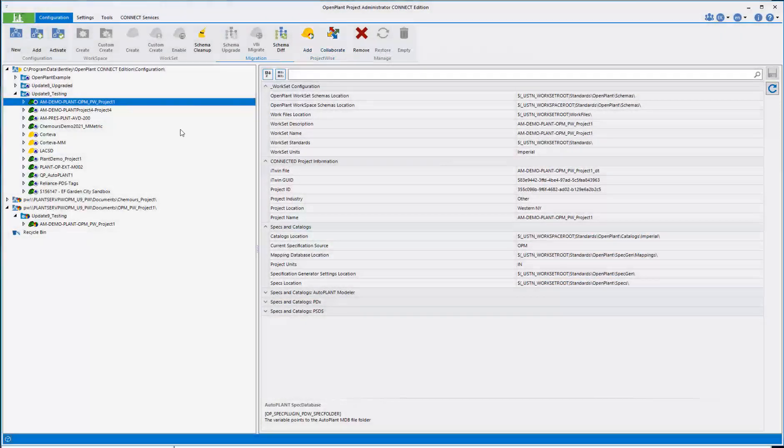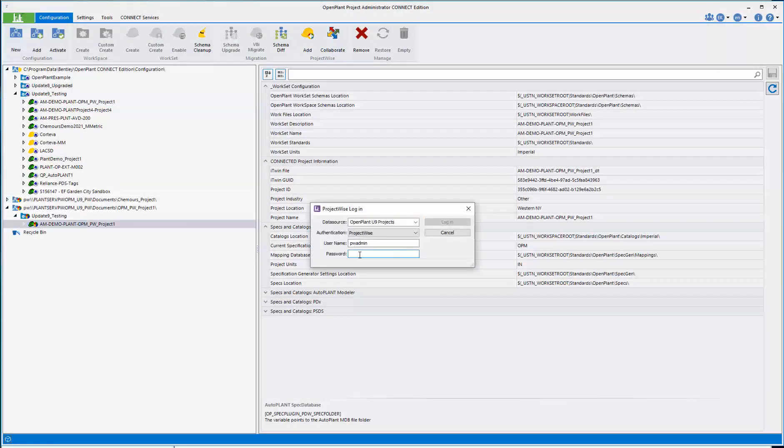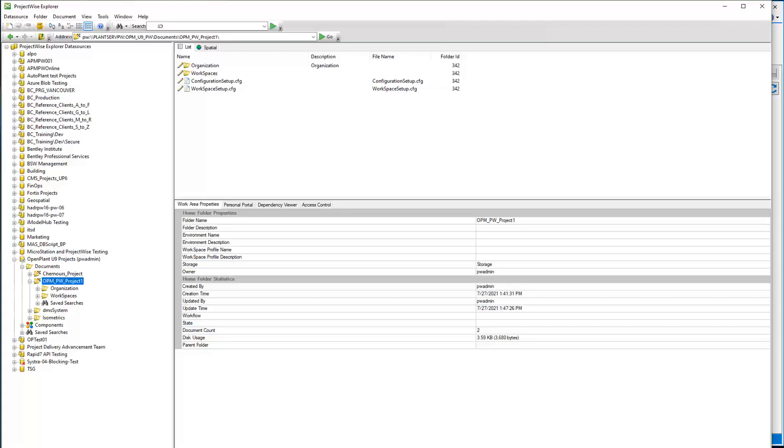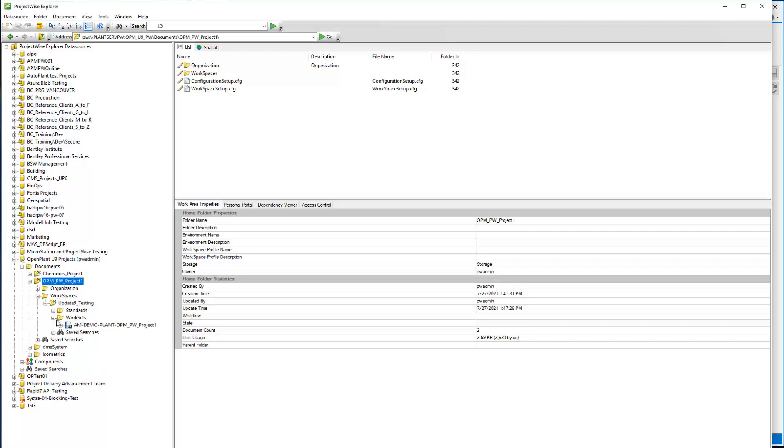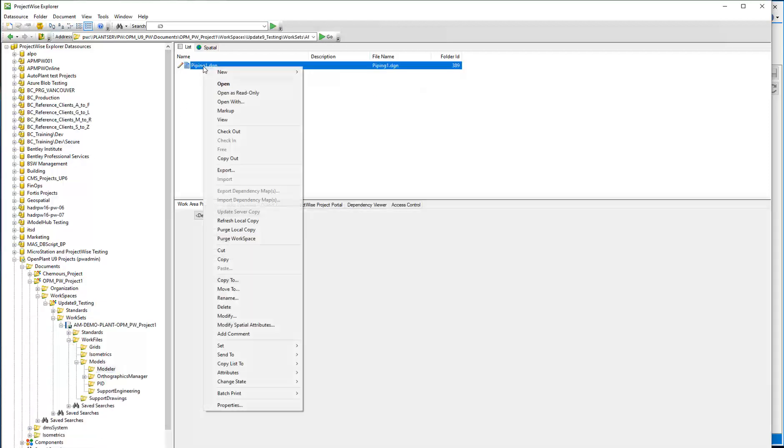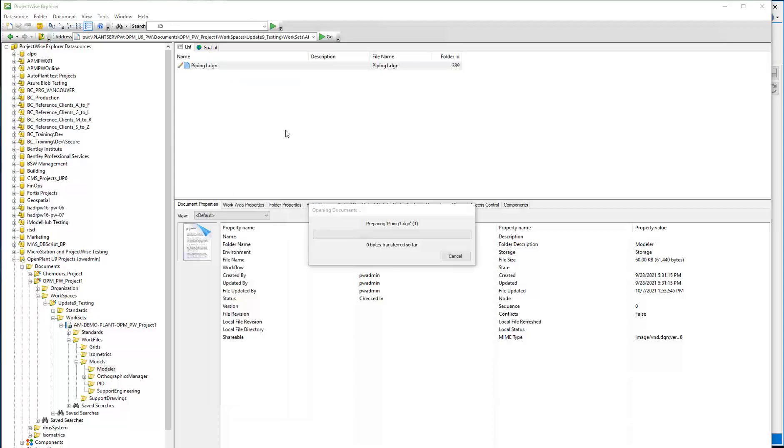Using Project Administrator gives the option to automatically create a managed workspace inside ProjectWise using the Collaborate button. You can easily see in Project Administrator which projects are integrated within ProjectWise.